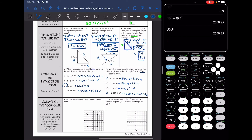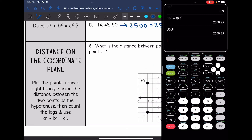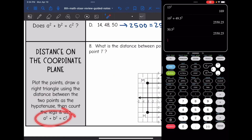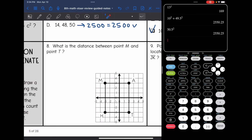The last thing we're going to go over is distance on the coordinate plane. To find distance on the coordinate plane, you just need to plot the points if they're not already plotted for you, draw a right triangle, and use the distance between those two points as the hypotenuse. Then count the legs and use the Pythagorean Theorem to find the missing distance.